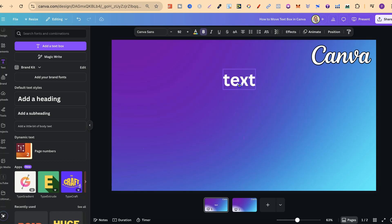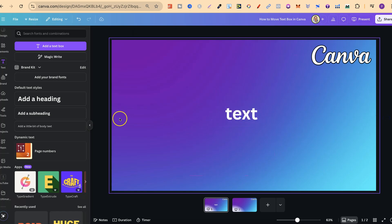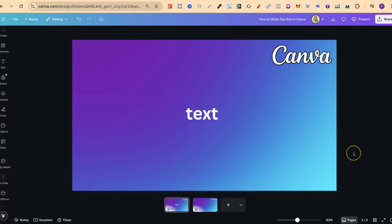Then we can click on there to move wherever we want. But nonetheless, that's just how simple it is to move a text box here in Canva.